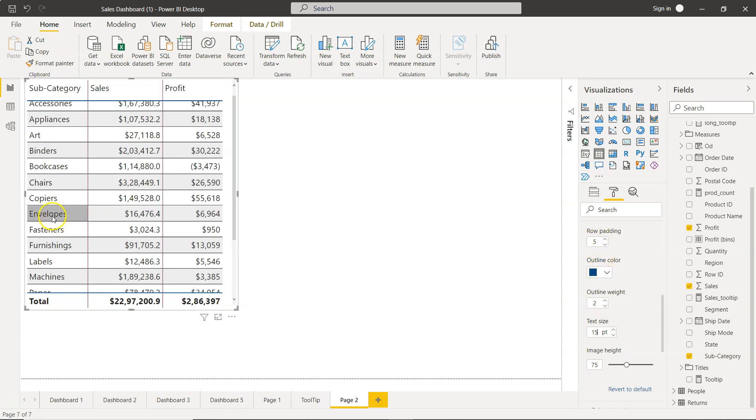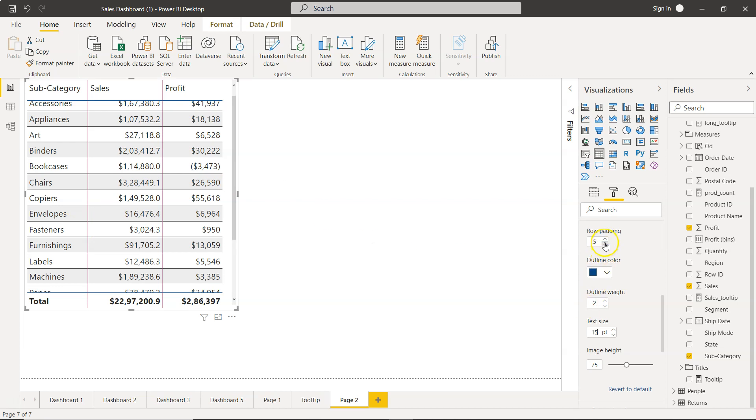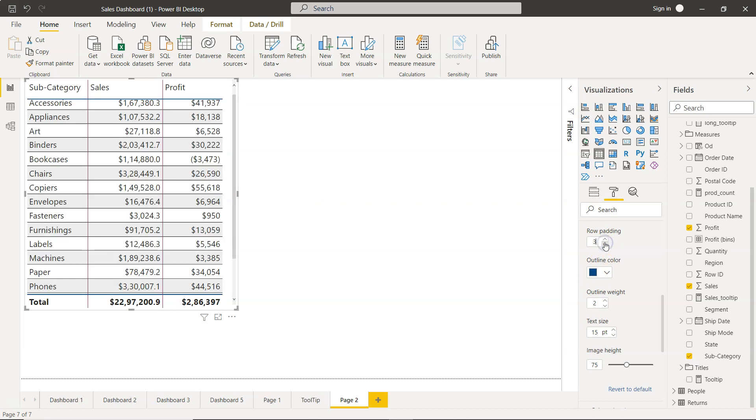So if we keep on increasing the size it will keep on adjusting the padding, so that whatever the size is, your padding is making sure that your values are properly visible. They are not very shrunk or they are not very close to the boundaries of the cell. So that way you can adjust the padding the way you want and get the best output.